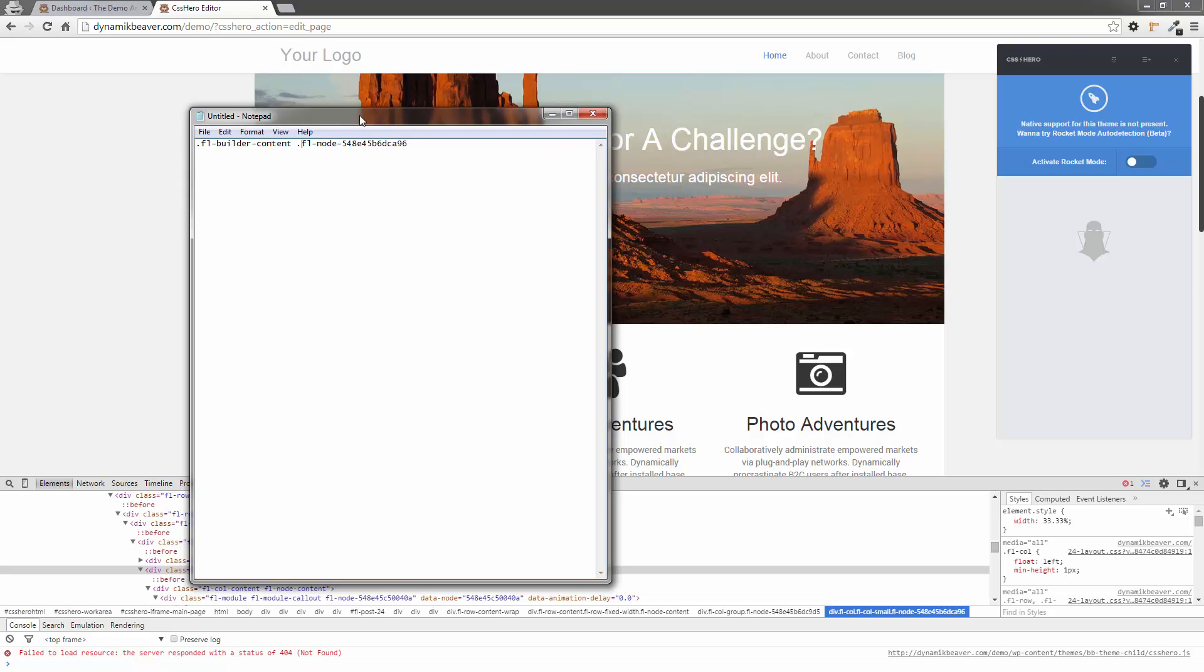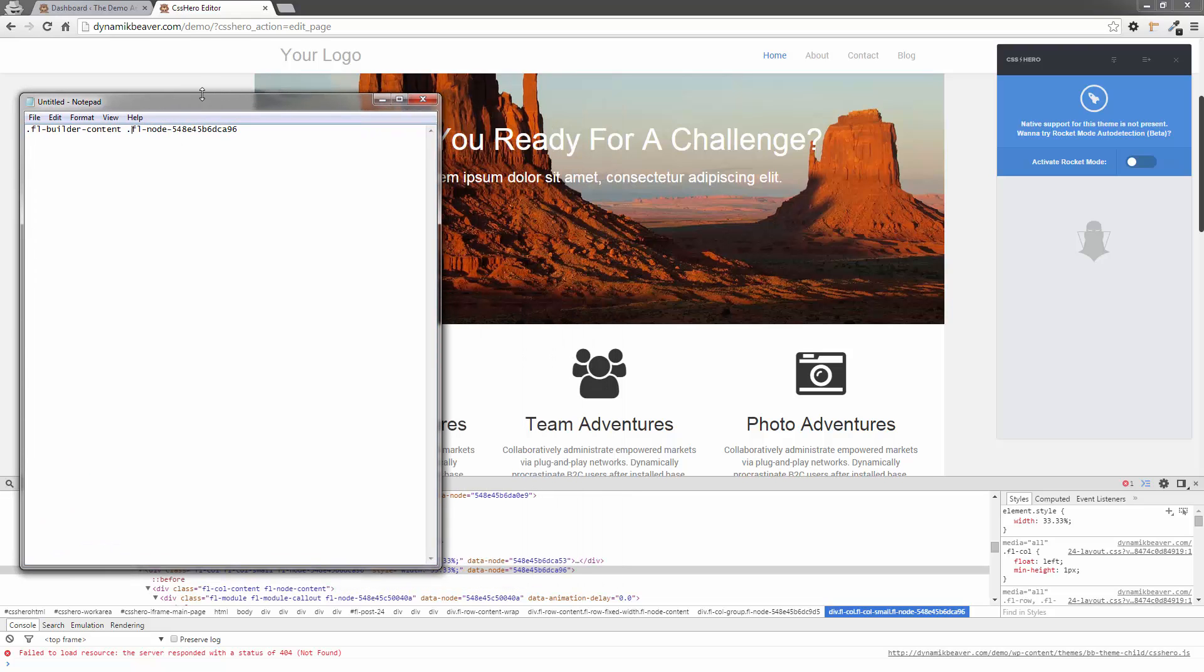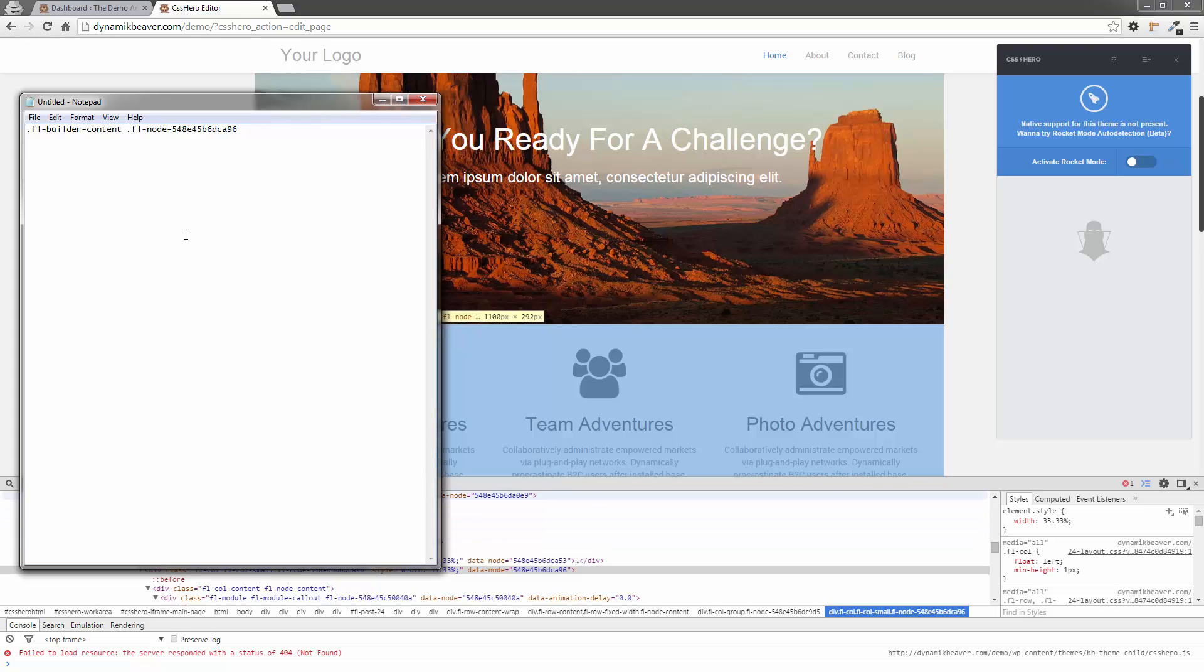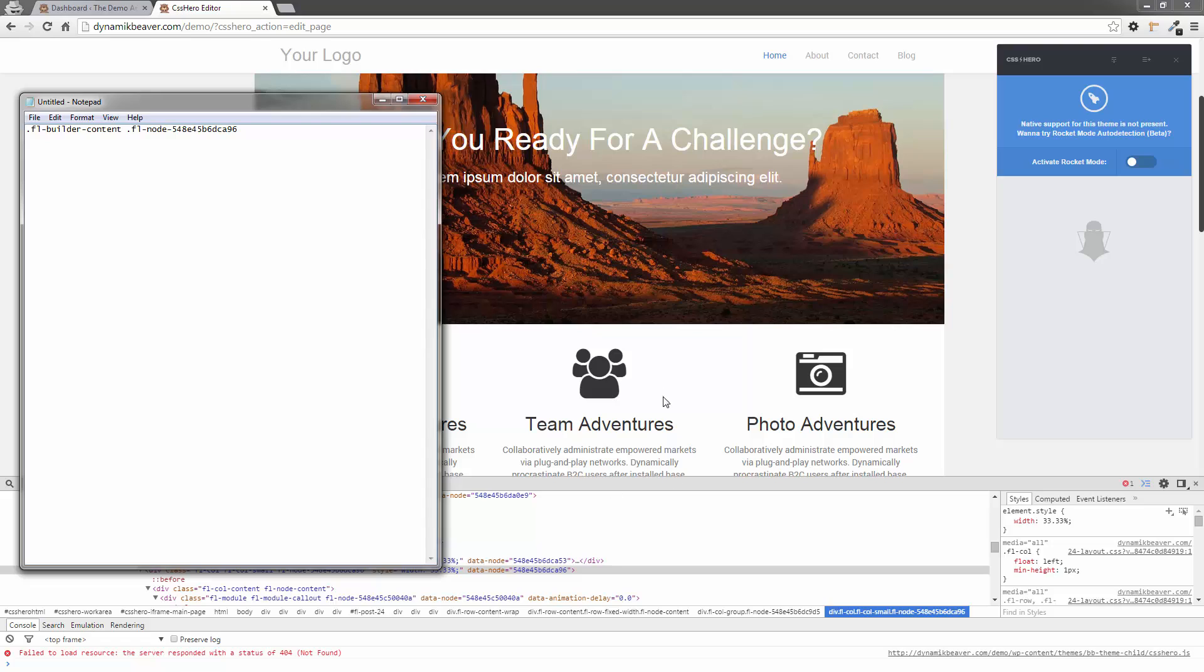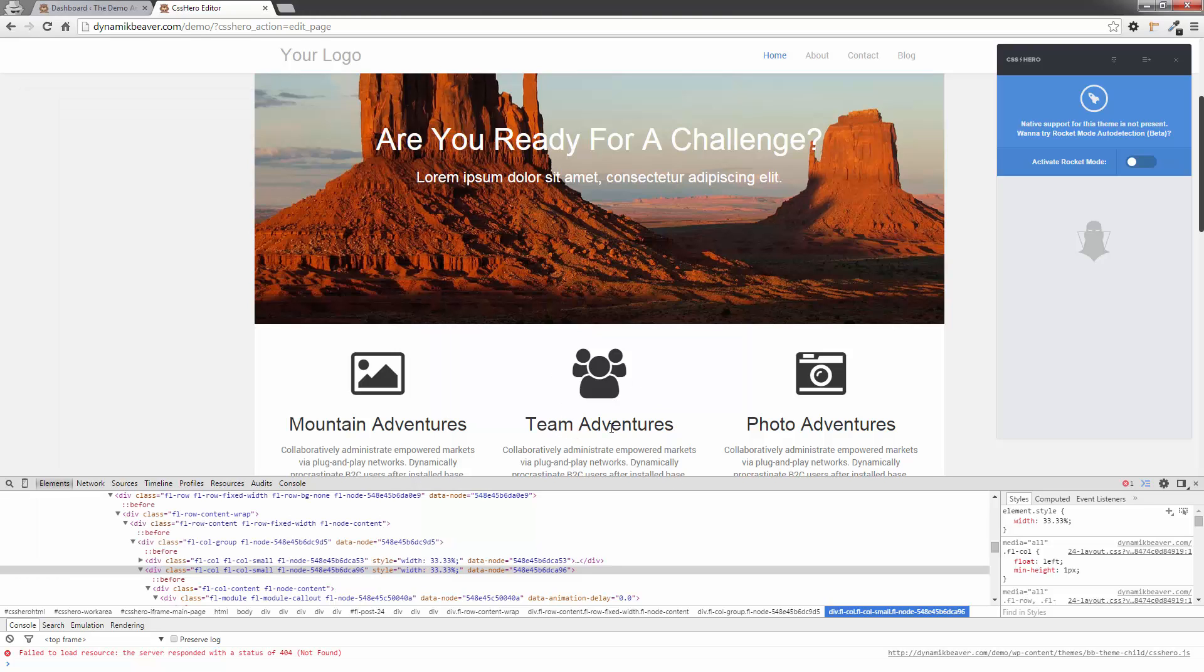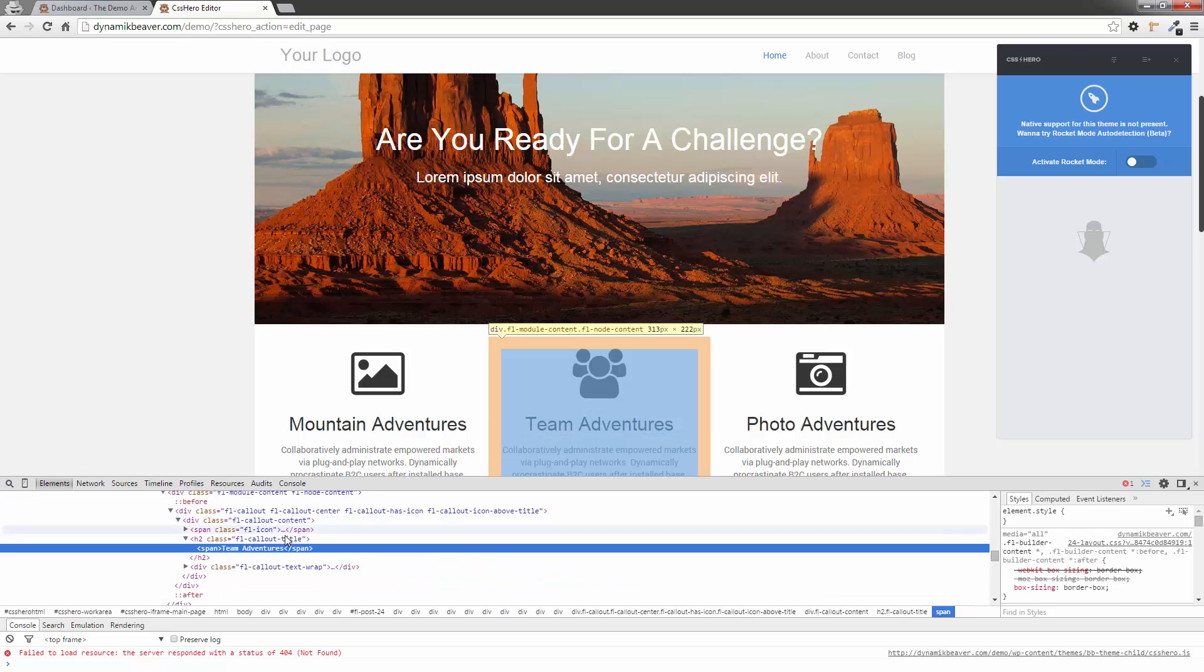I'm just going to move this text box out of the way. So that's the whole page. Then I've got the next bit down, which is the actual node, which is this area here. Now I want to identify it as the Team Adventures. So if I click on that magnifying glass again, and hover over the Team Adventures, see I've got it over here. It's an H2 class, and it's actually an FL callout title.